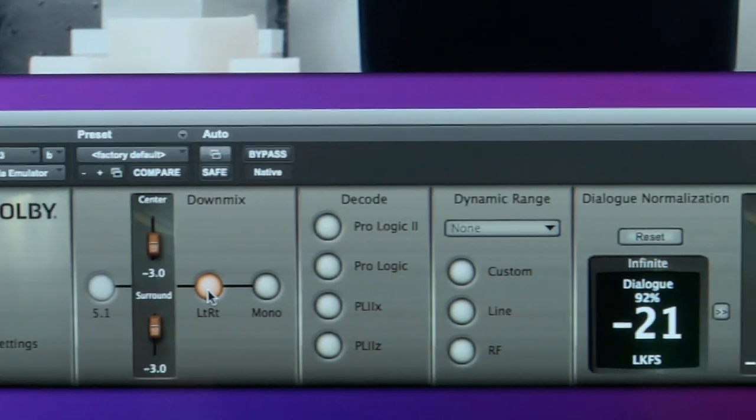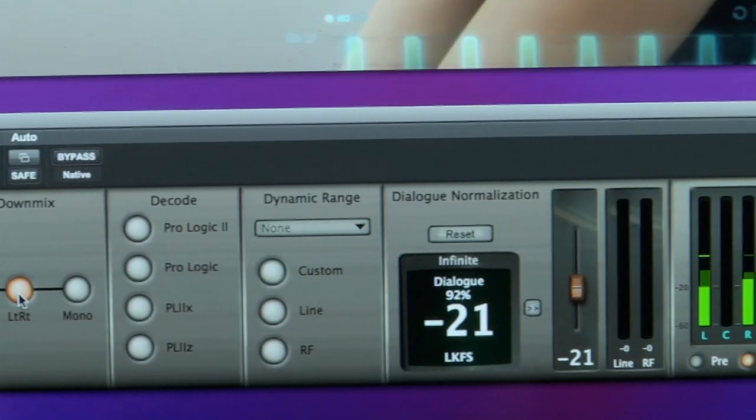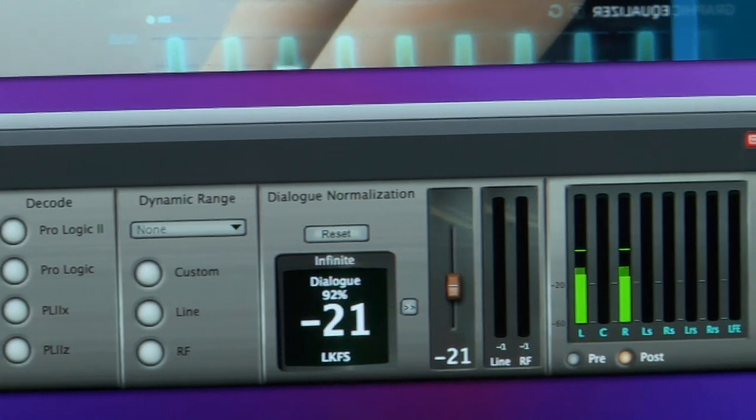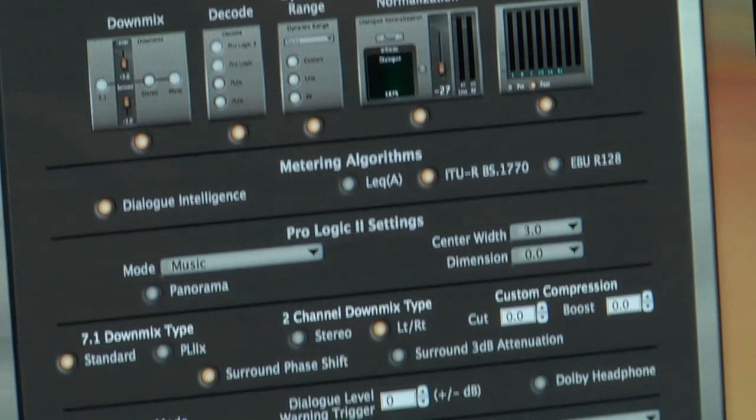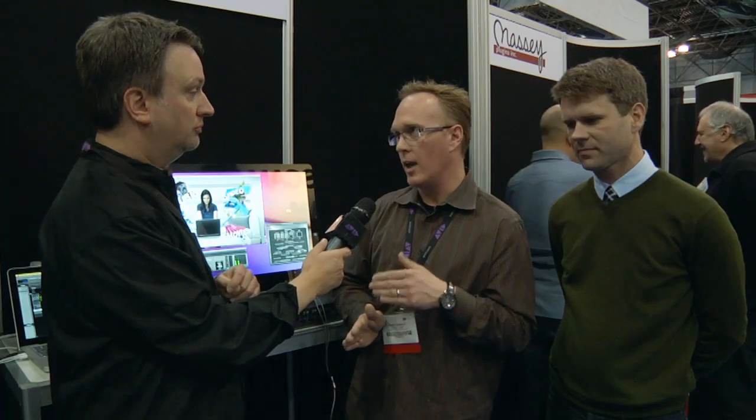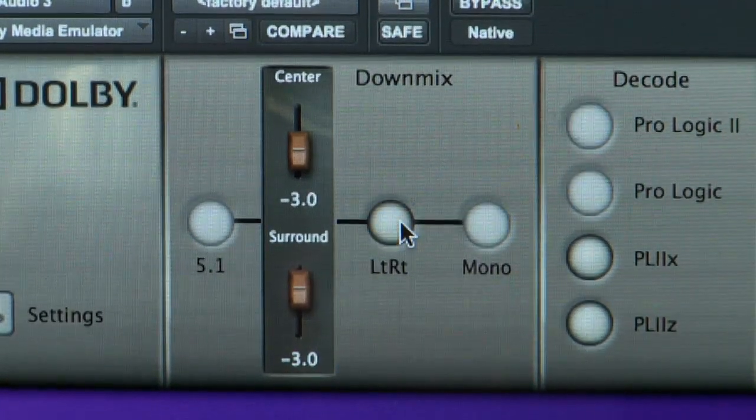The Media Emulator is enhanced from the previous Media Meter functionality. It's actually a new plugin with complementary functionality — the Media Meter is the prior product we're still continuing to support. The Media Emulator has some commonality in that they both do dialogue intelligence and dial norm. But the new stuff in the Media Emulator is upmixing and downmixing. You can start with a 5.1 mix and hear what it's going to sound like downmixed to two-channel stereo or matrix-encoded LTRT, and monitor that in stereo.